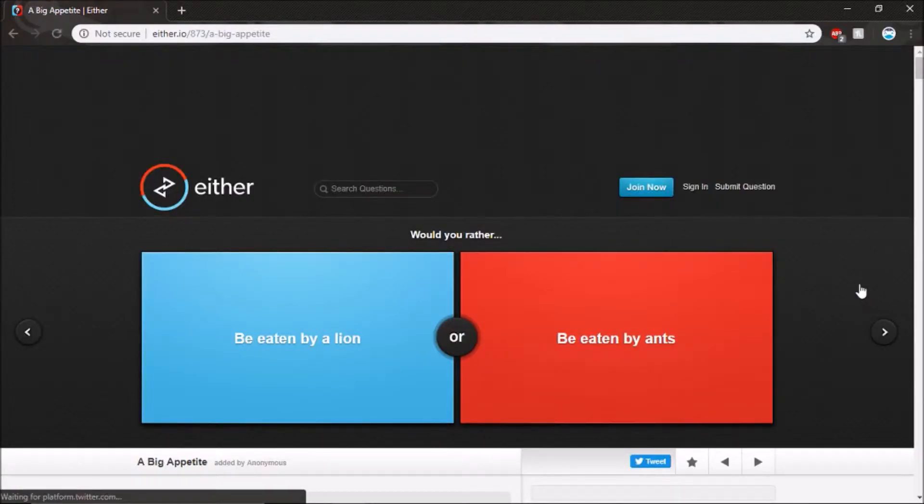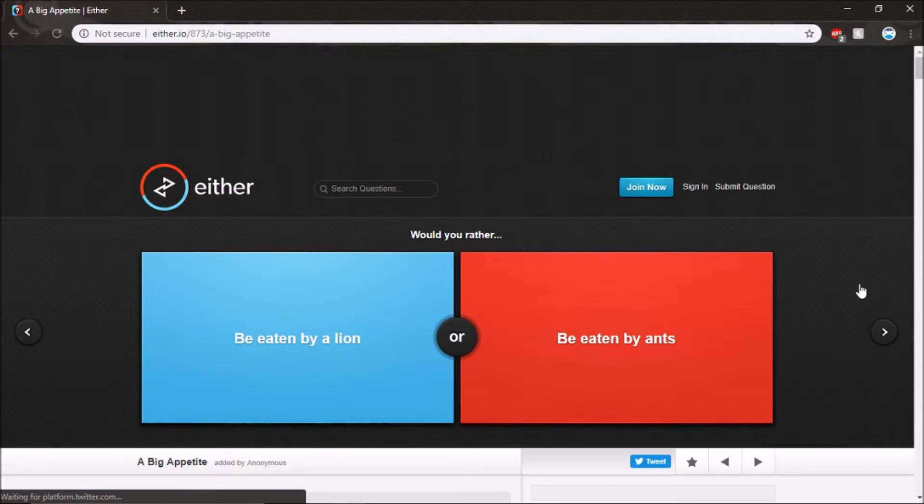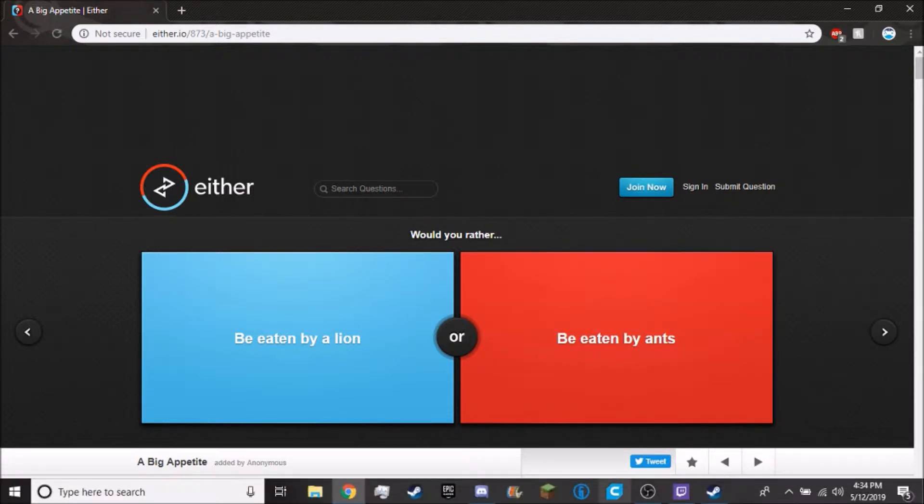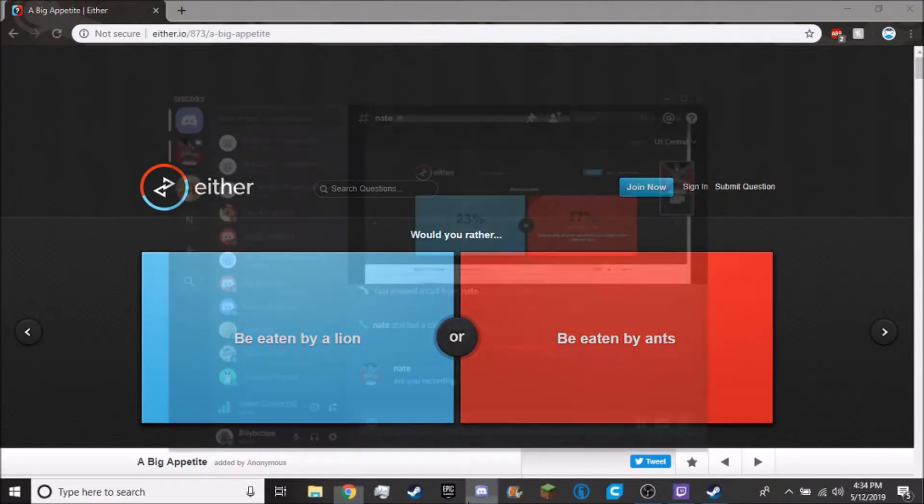Hello everyone and welcome to another video. Today we are going to be playing a game, well not a game, but we are going to be doing would you rather again. This one we are not going to have punishment if we get it wrong. So we have our friend Nate, he is going to be hanging out with us.